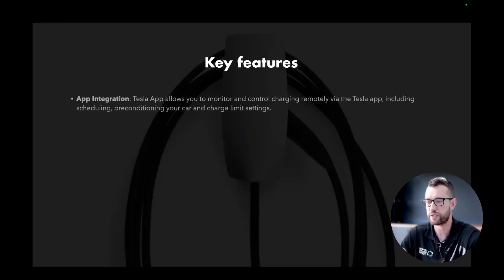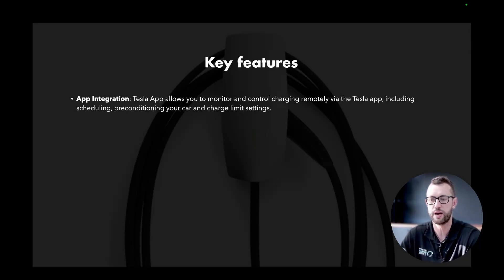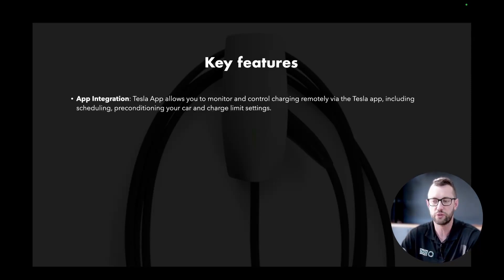The app integration. Tesla allows you to monitor and control your charging remotely from the Tesla app, including scheduling, pre-conditioning your car, and charge settings. What I love about the Tesla app is that it integrates seamlessly with your vehicle all in one dashboard. You can swipe between your home and your vehicle, view your vehicle charging, view your home's solar production, what your home is consuming, and see the entire ecosystem in one place.